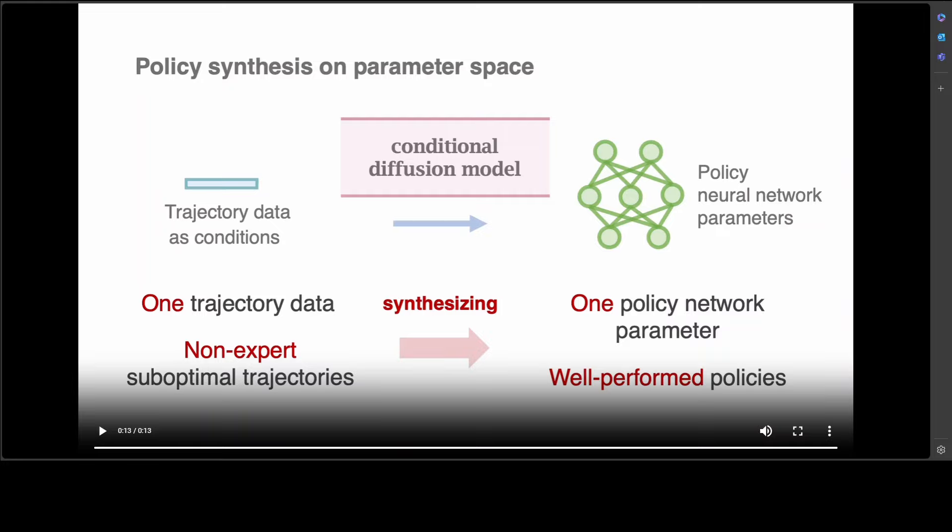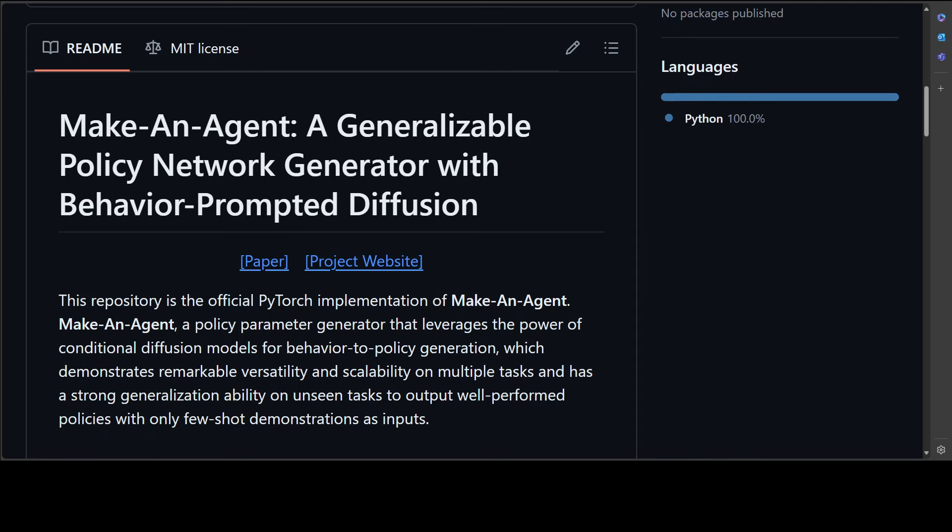Make-An-Agent features three key technical contributions. First and foremost, they propose an autoencoder that encodes policy network into compact latent representation based on their network layers, which can also effectively reconstruct the original policy from its latent representation.